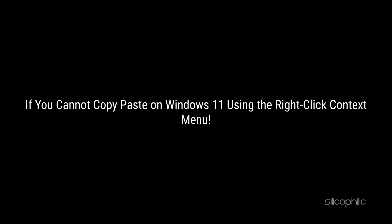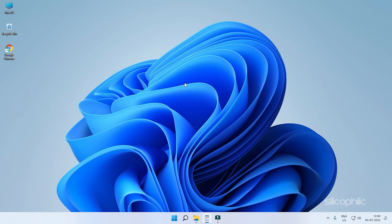If you cannot copy-paste on Windows 11 using the right-click context menu, then simply watch this video and learn how to fix it.